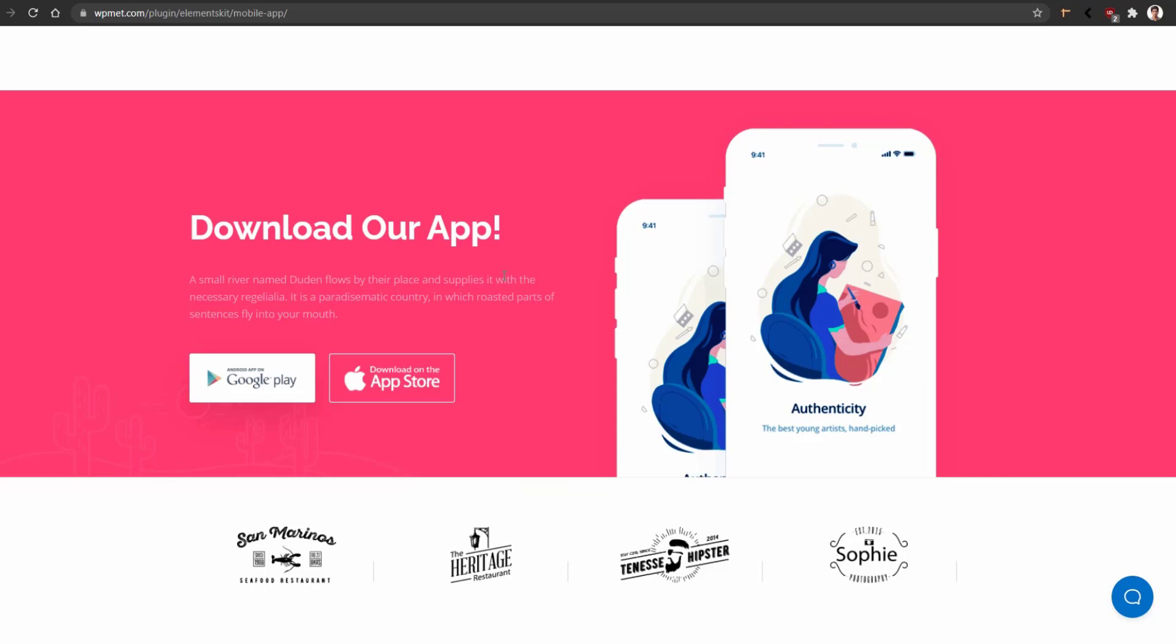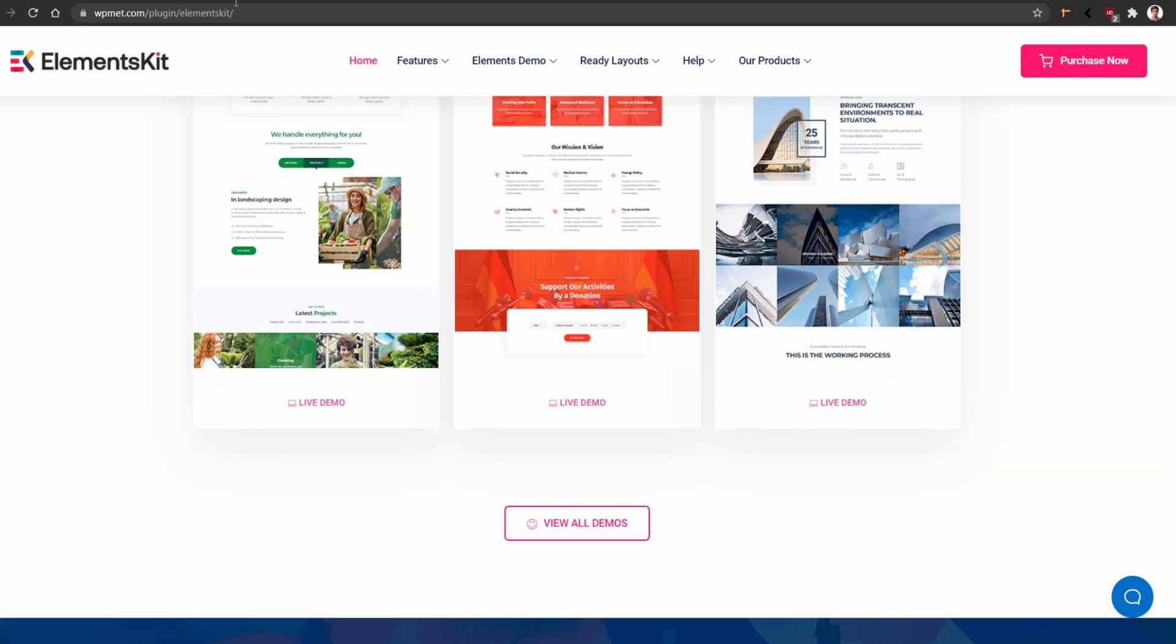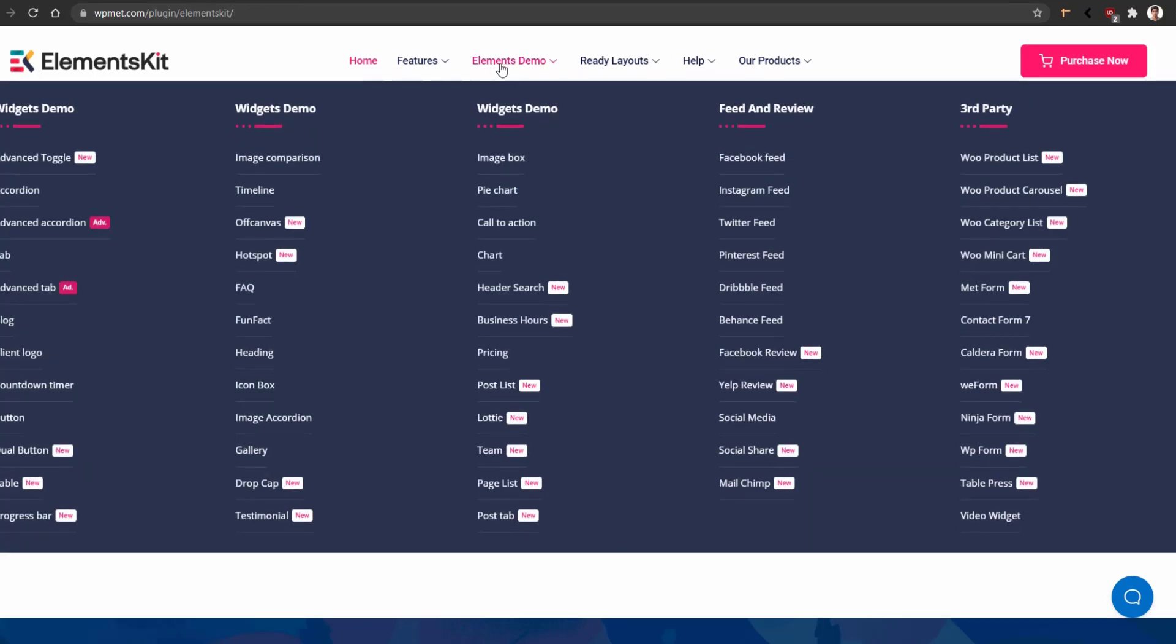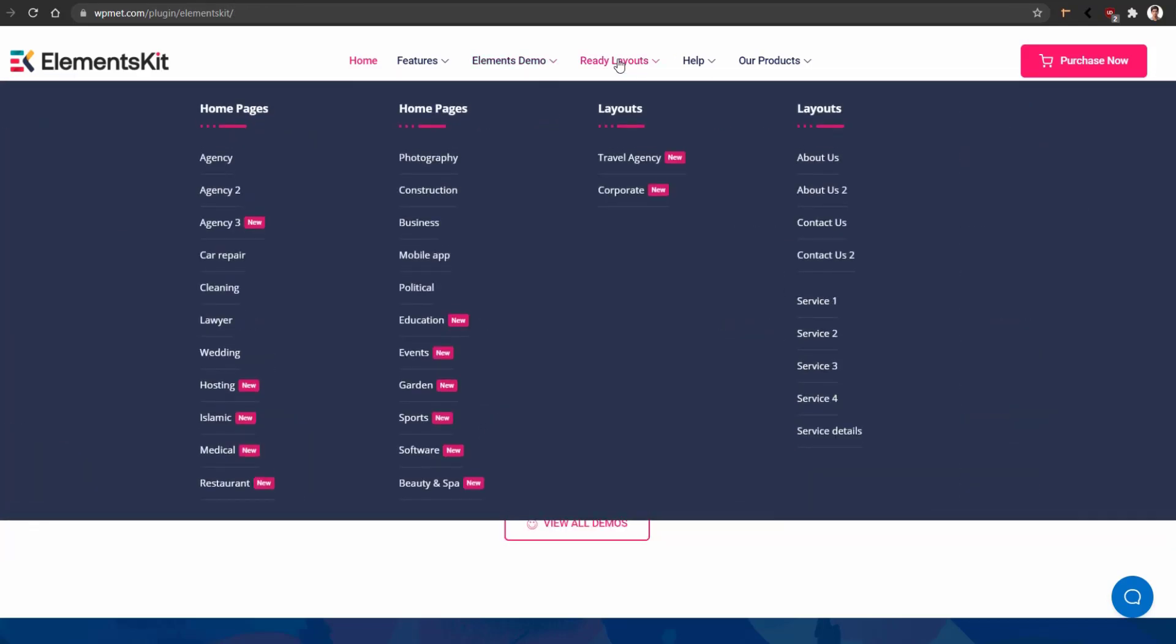ElementsKit offers more than 500 ready-made blocks. Now let's see how you find them. From the navigator, click Elements Demo or Layout Demo. I have already discussed the layout demo. Now let me show you the elements demo—we call it blocks.